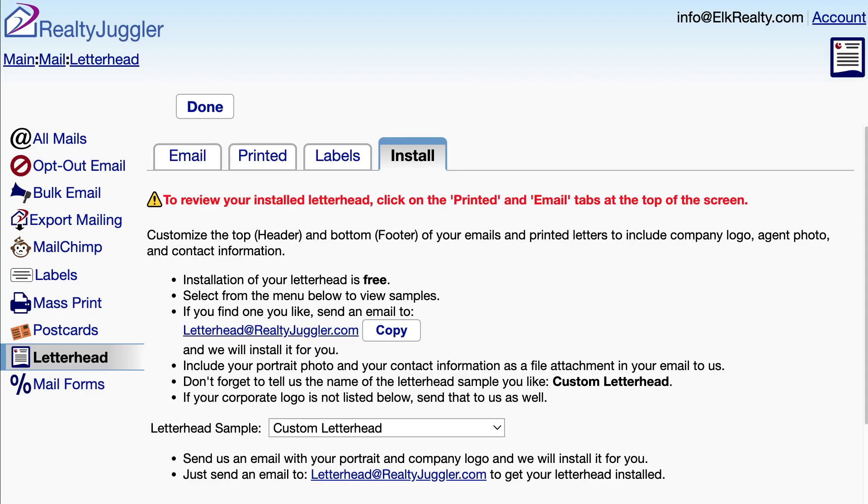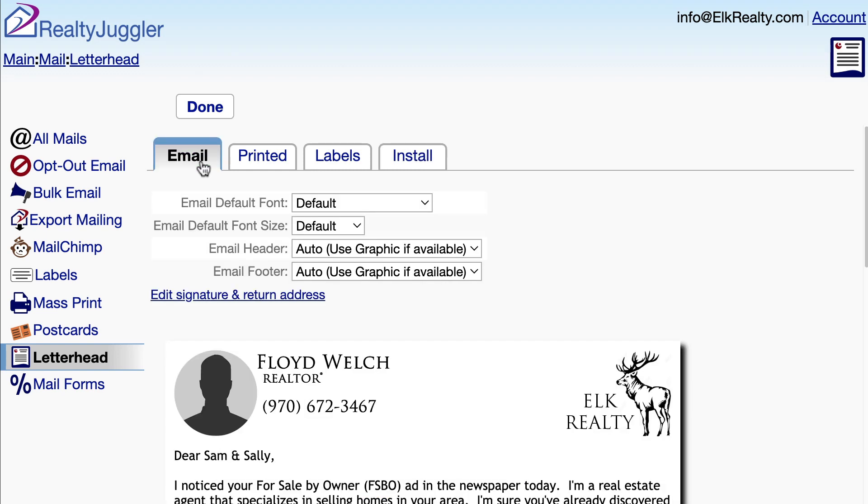Once my new letterhead has been successfully installed, I'll return to the letterhead screen and click on the Email tab at the top. And here is my new email header.